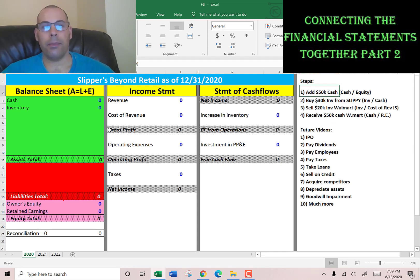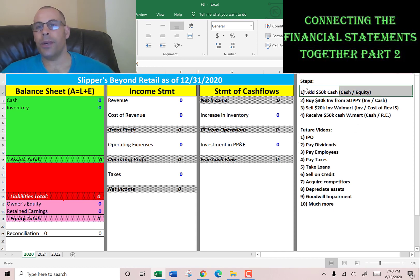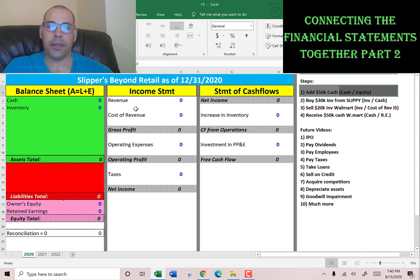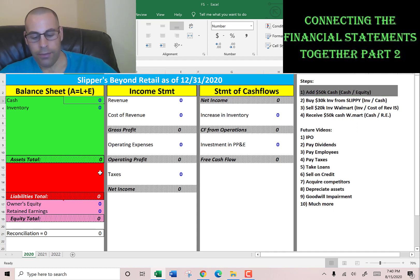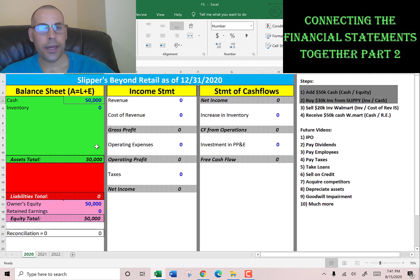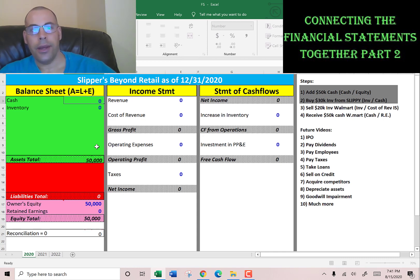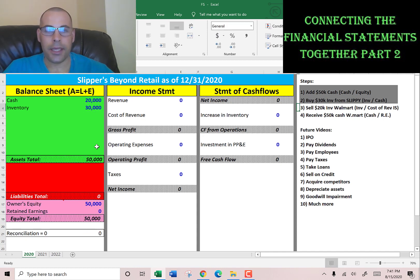The first thing we did is we started a company called Slippers Beyond Retail — a private company. I'll show you the inputs for the 2020 year. This company manufactures and sells slippers. We added $50,000 cash to the business, taken from our personal bank account. Then we bought $30,000 of inventory from a company called Slippy Co., paying in cash and receiving their inventory.